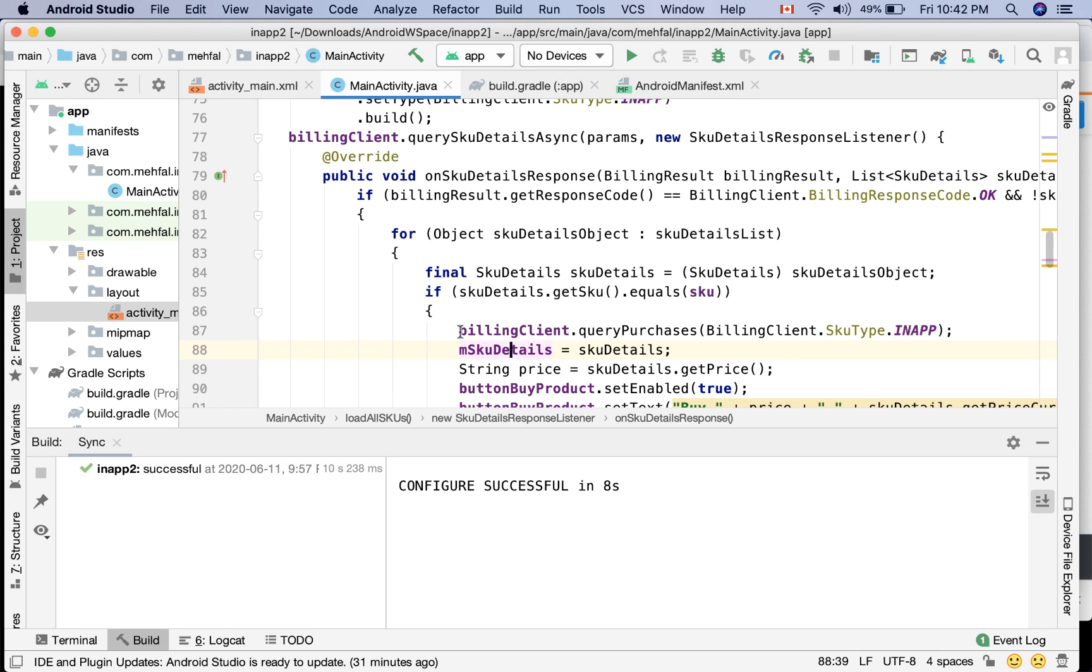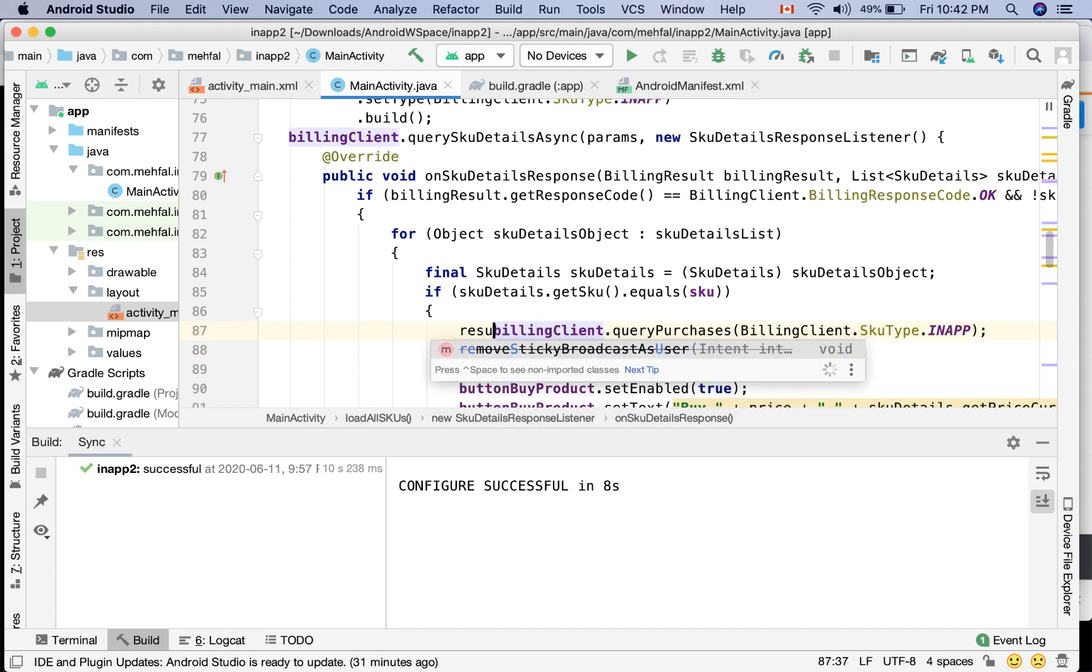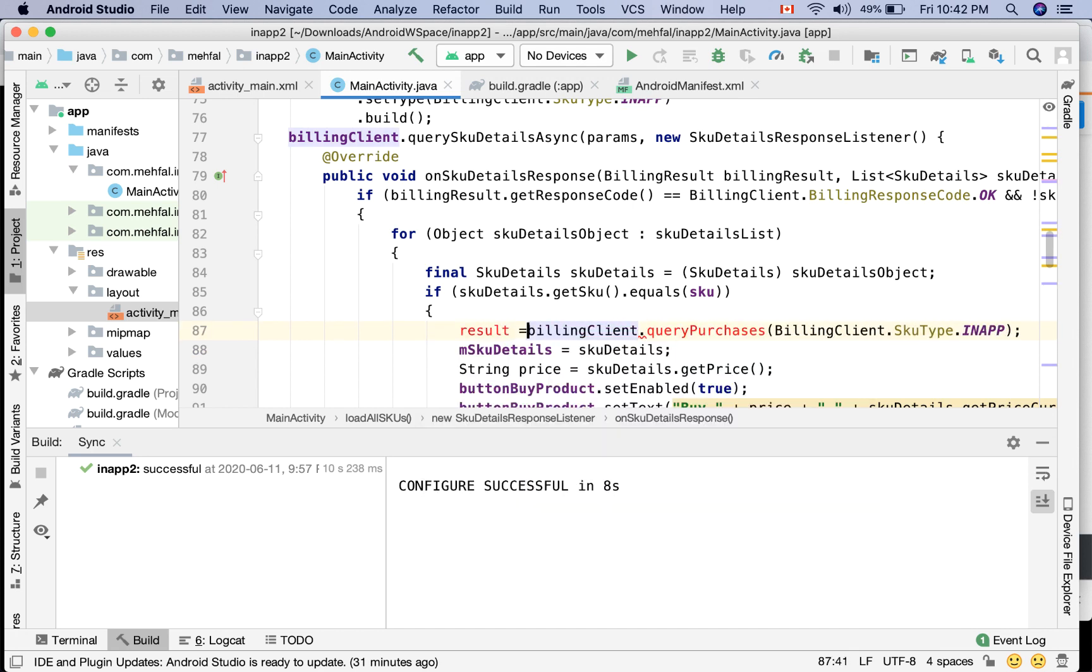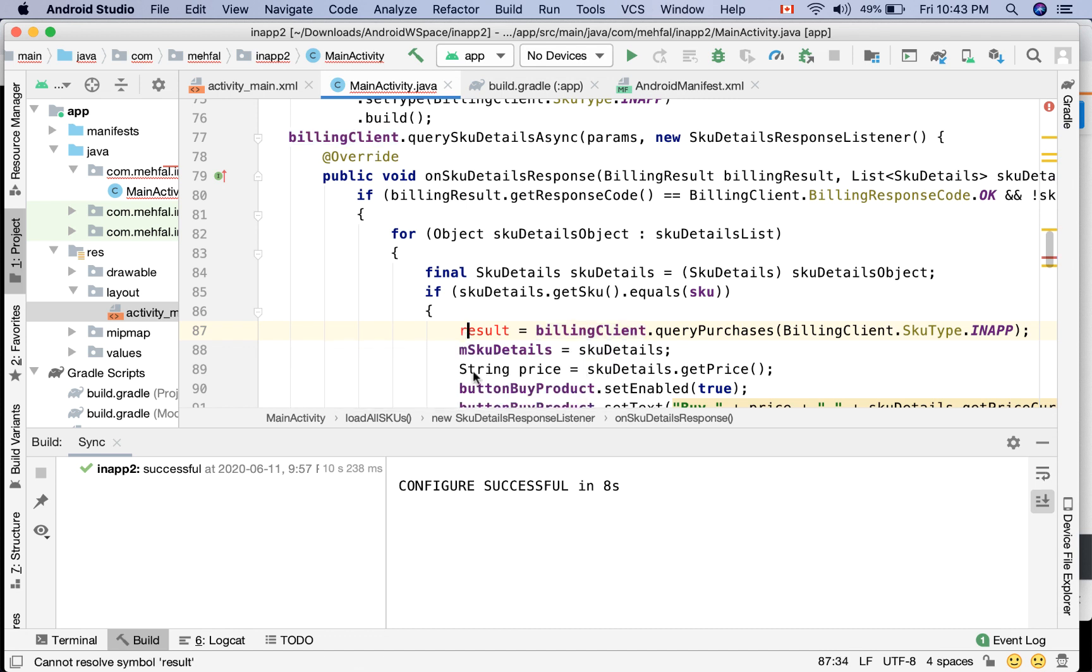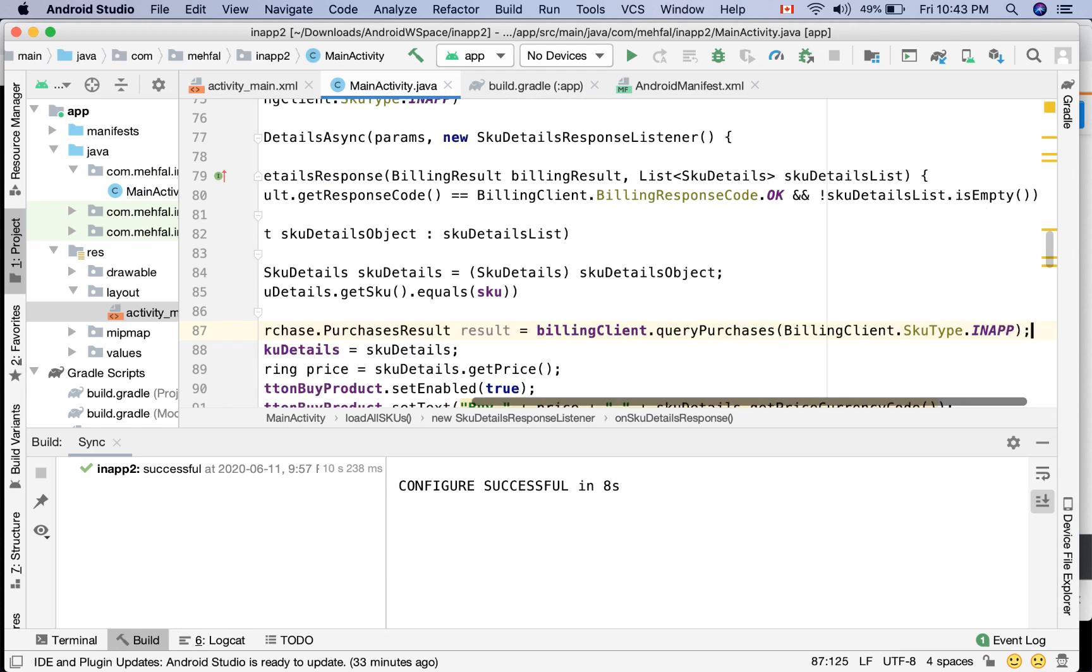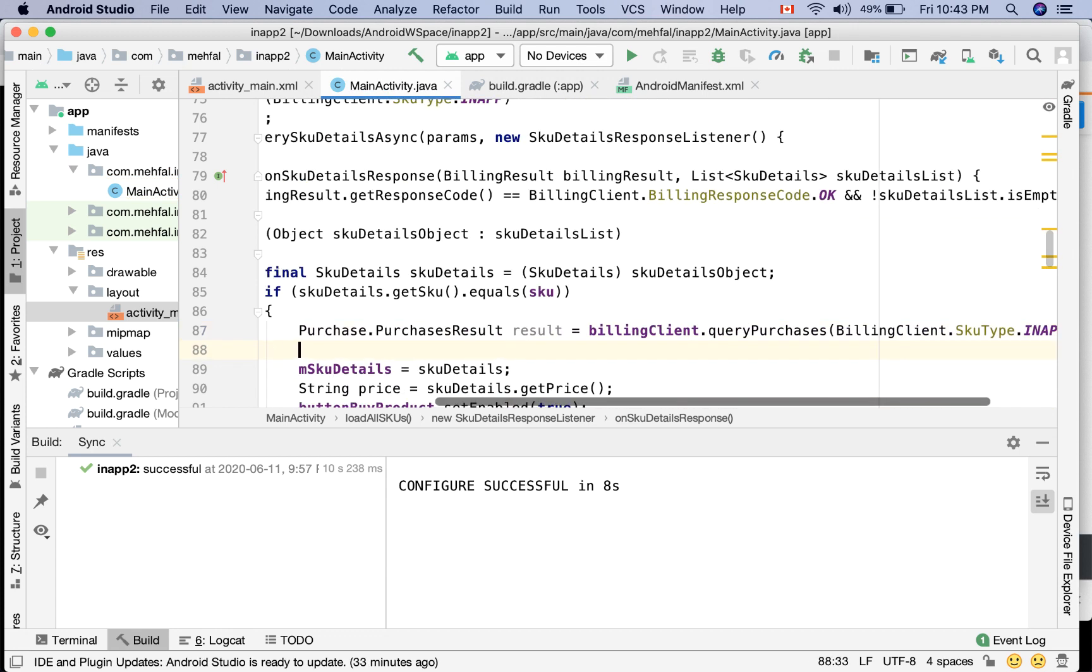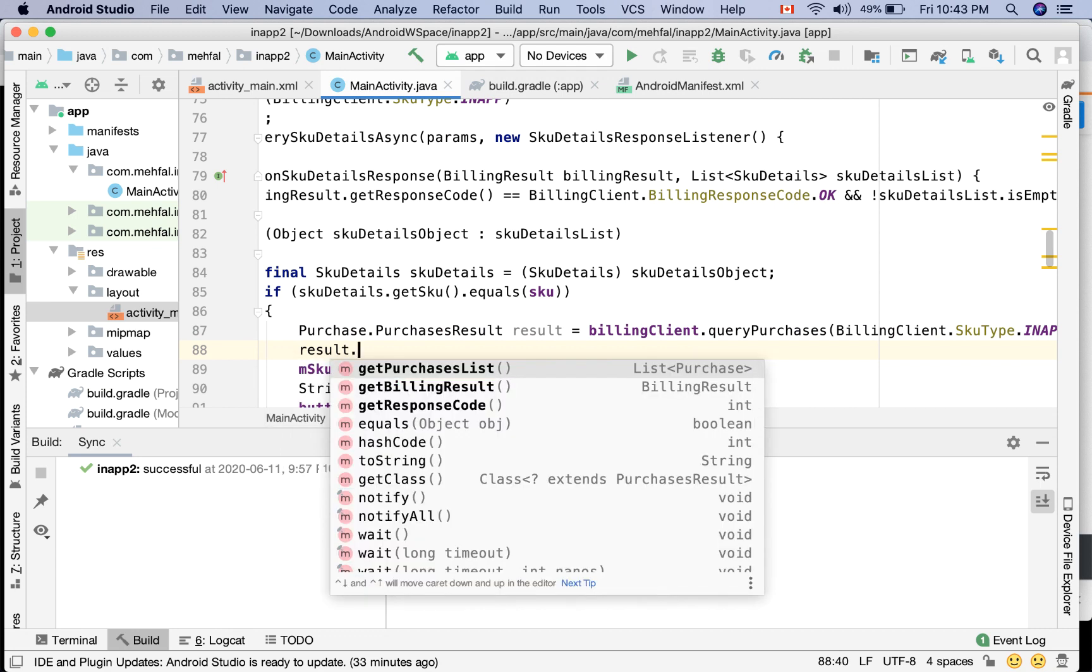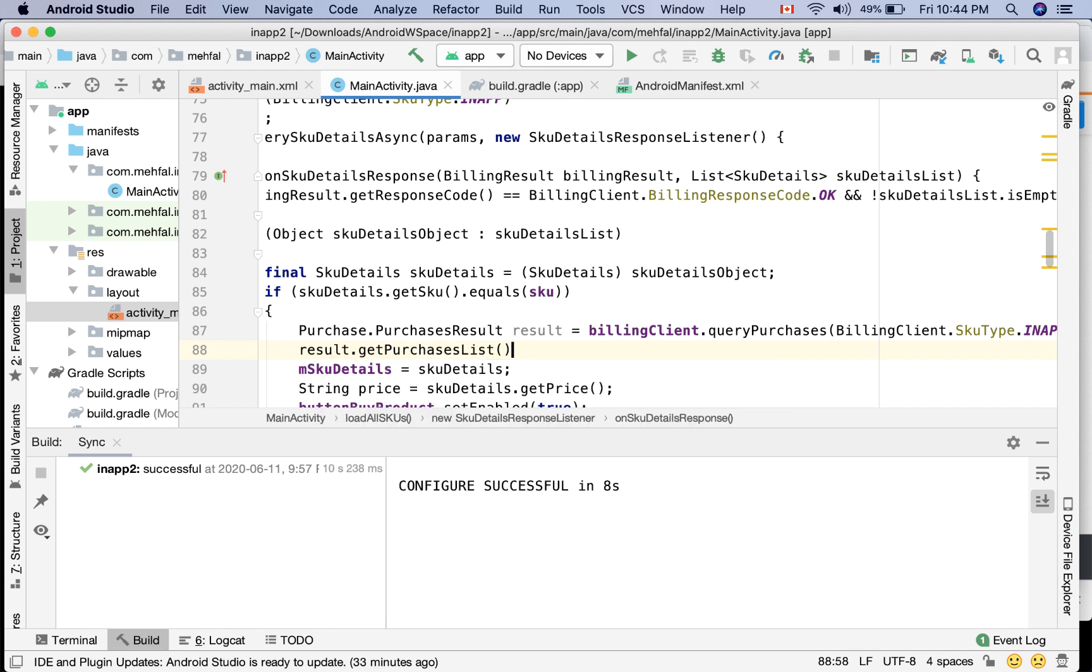I want to store this one in a variable, but what is the return value of queryPurchases? The return value is Purchase.PurchaseResult. Let's see what we have in this result. We have the option of getting the list of purchases, getBillingResult, and getResponseCode. What I need right now is the first one that returns a list of purchases.